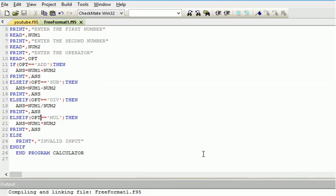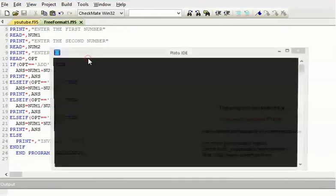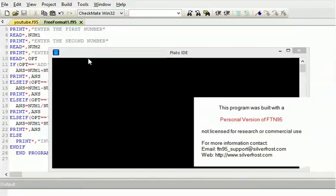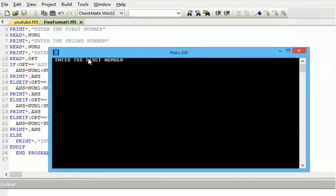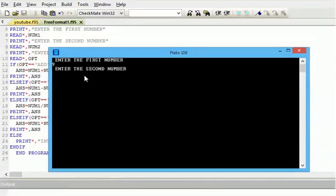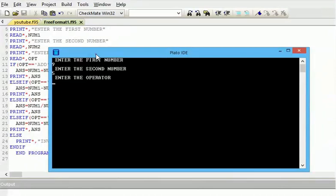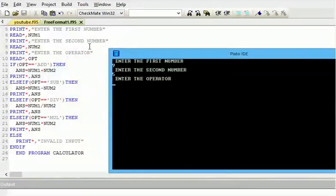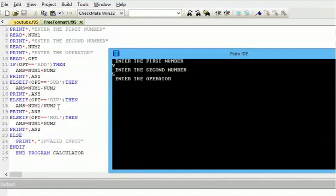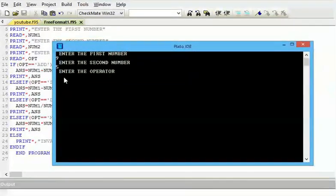Enter the first number: nine. Enter the second number: five. So what are we doing? With this program, ADD is for addition, SUB is for subtraction, DIV for division, MUL for multiplication.